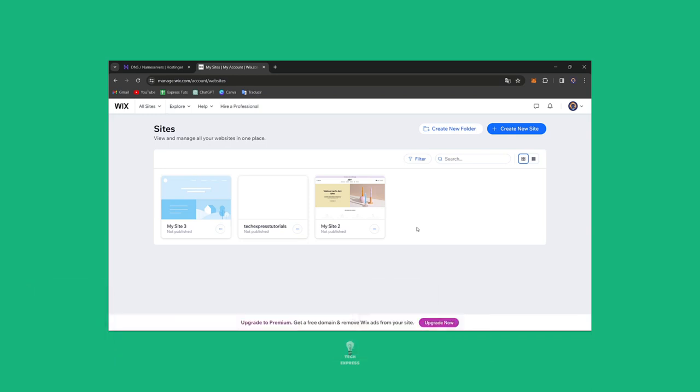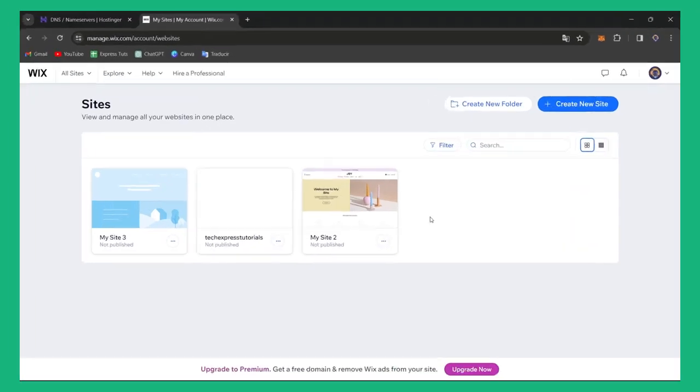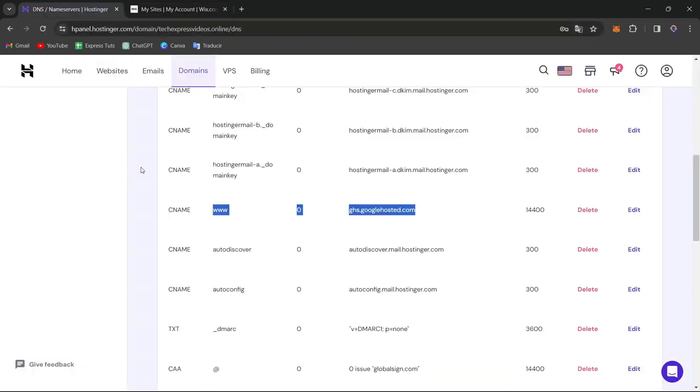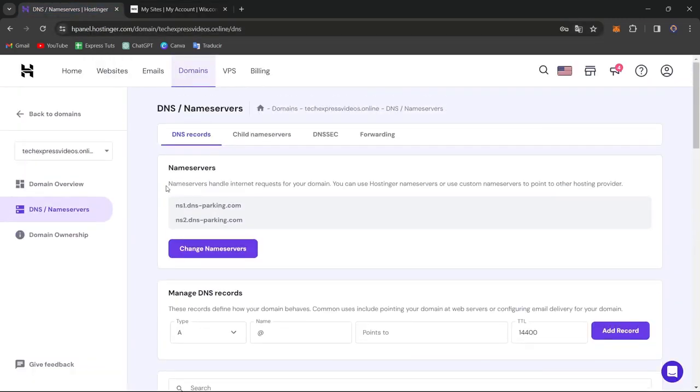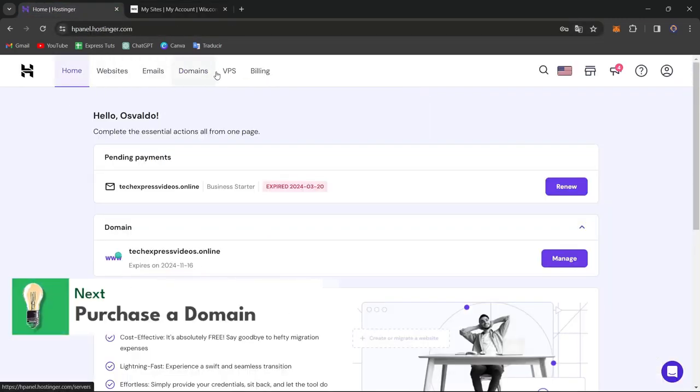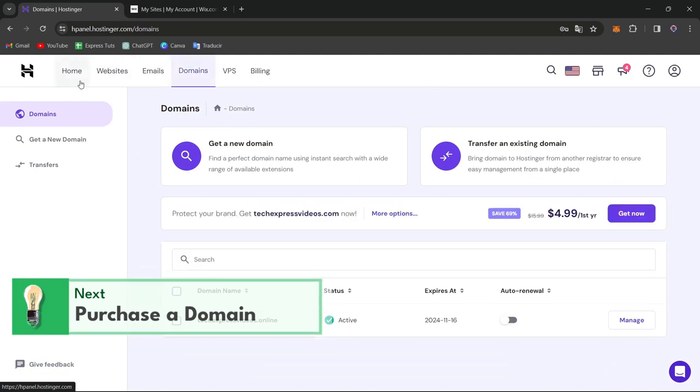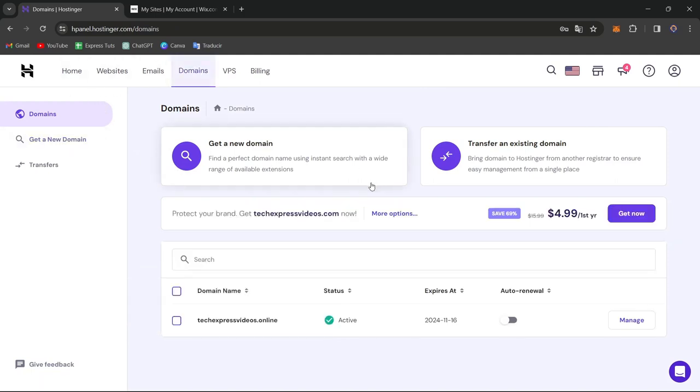There's two things you need to do in order to continue. First of all, you need to go directly into a provider that can help you to purchase an actual domain. Today, what I want to do is be using Hostinger.com. Here into Hostinger, we have an active plan.